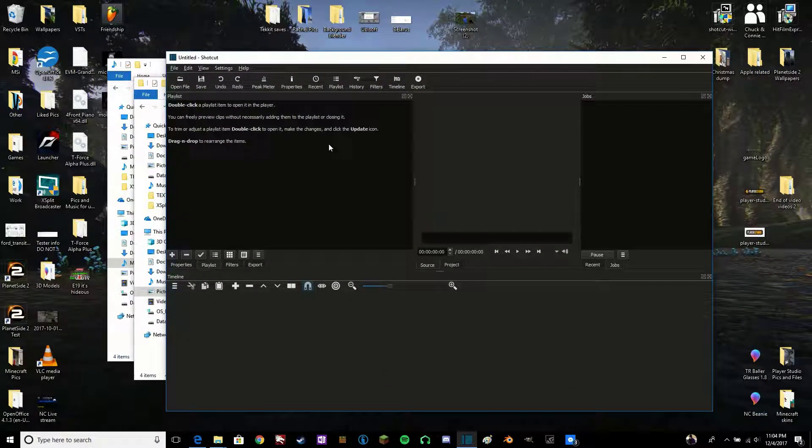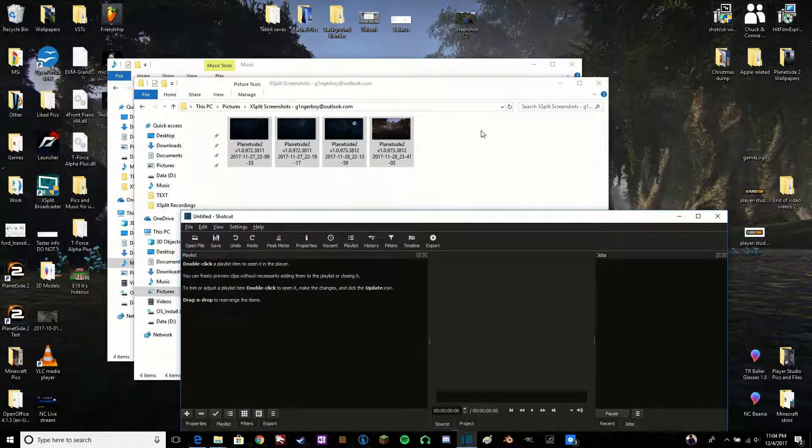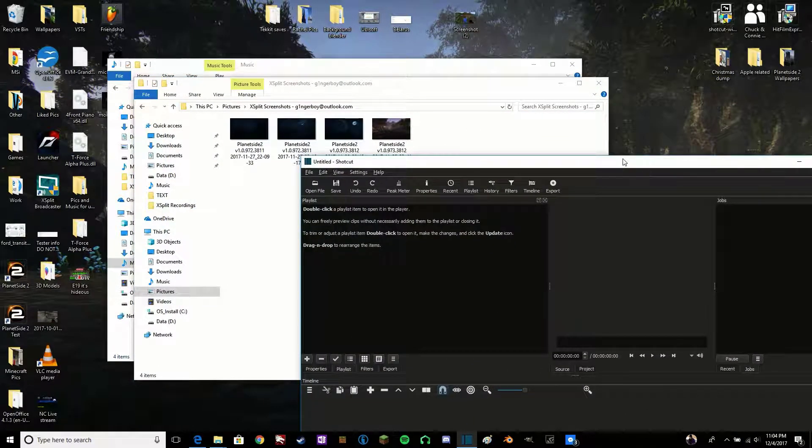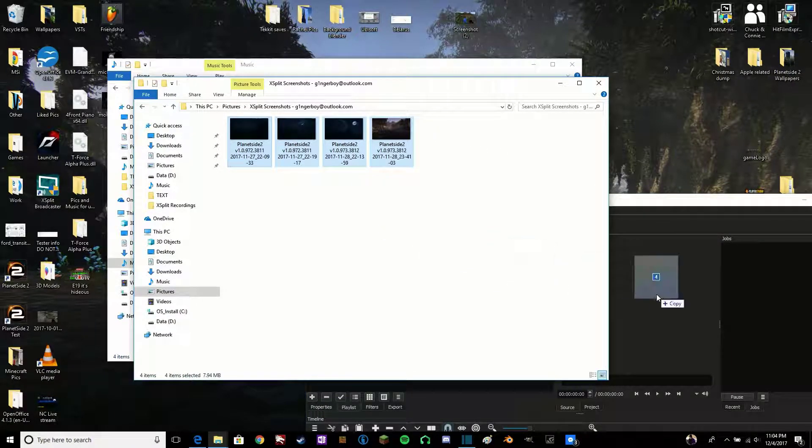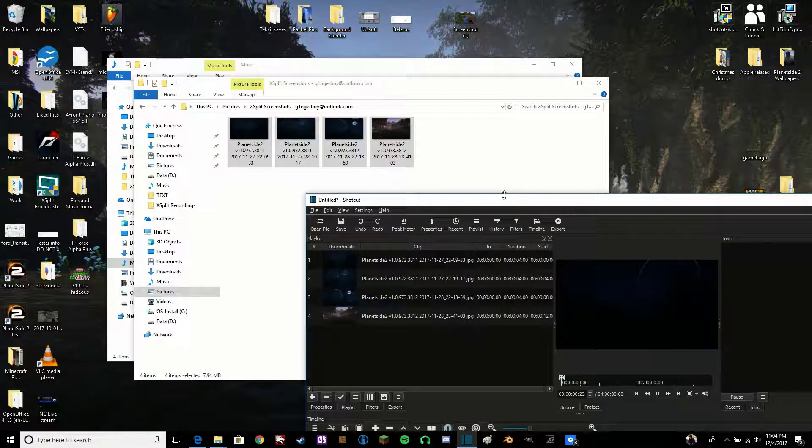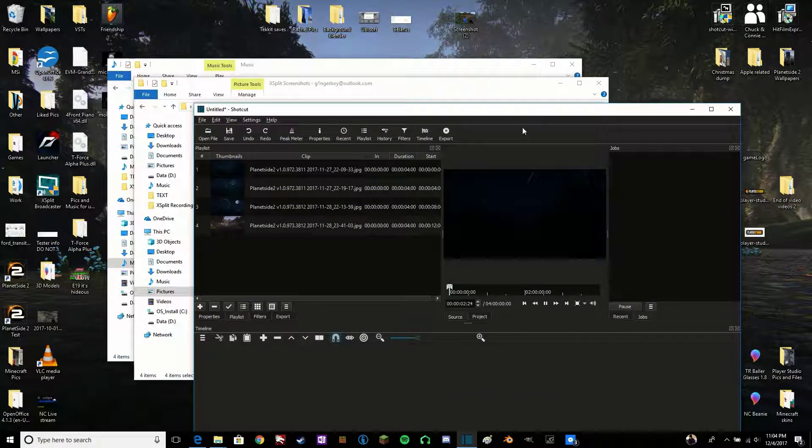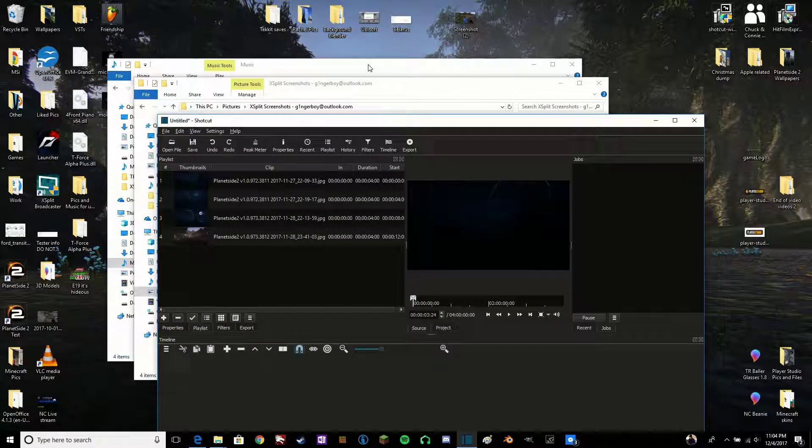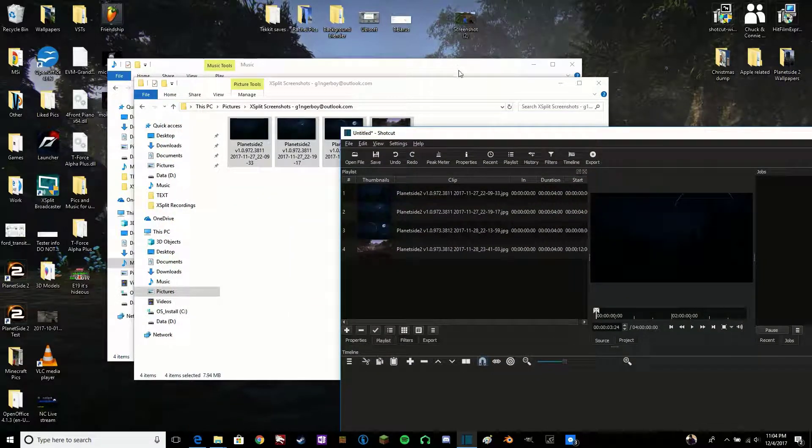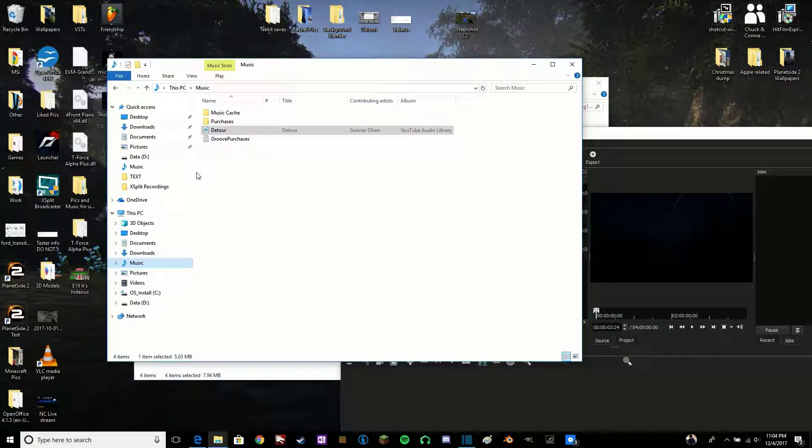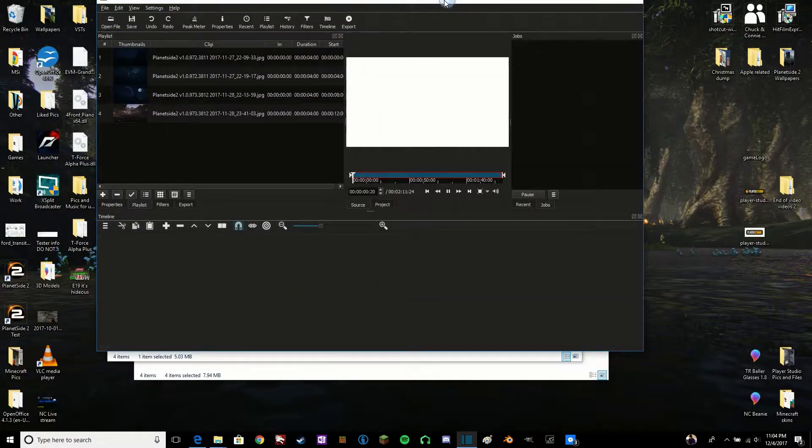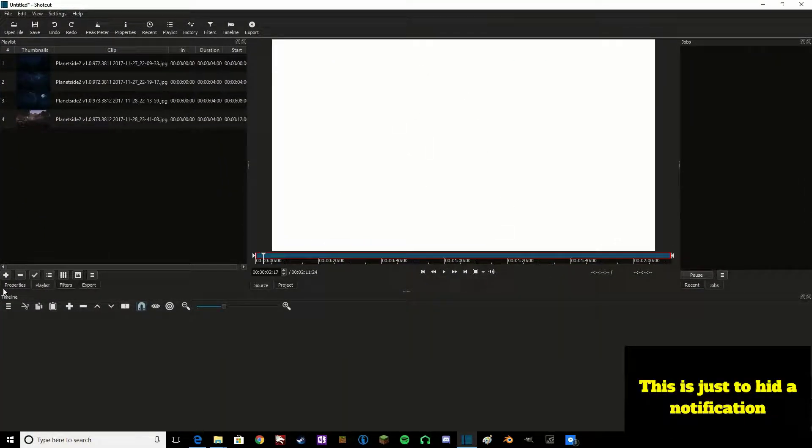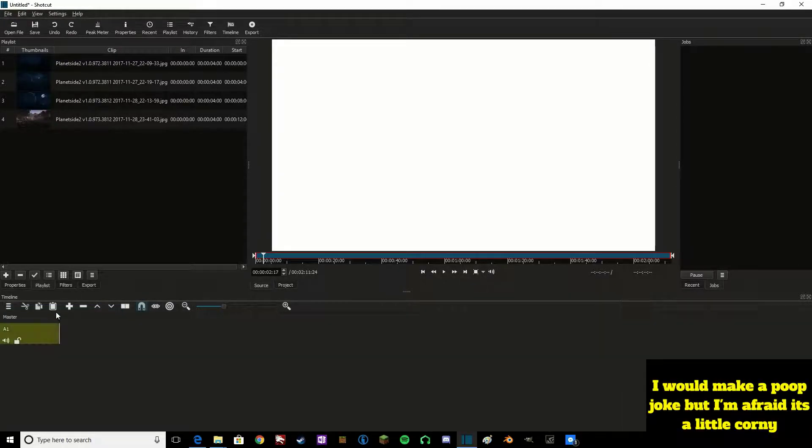First thing you're going to want to do is add some pictures. So I have some pictures here. Let's get this where we can see it. Now, we select all of these, drag them in, and they will come up here in your work bar. Next after that, we want to add our music. So go to Music. Drag that in there. As you can hear.